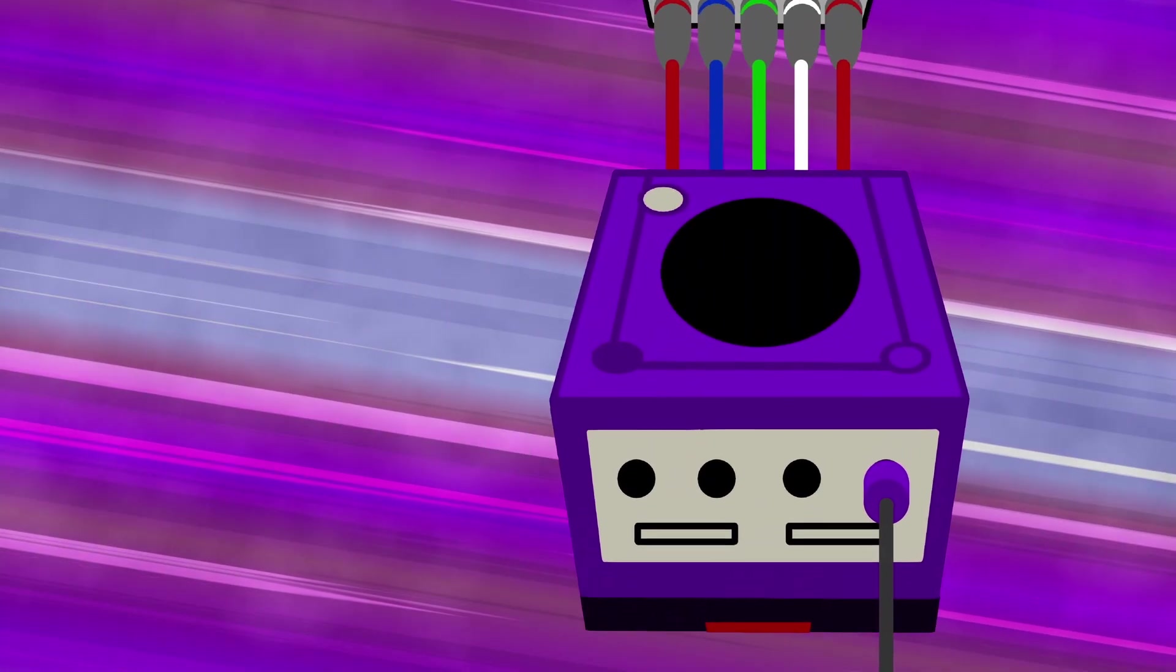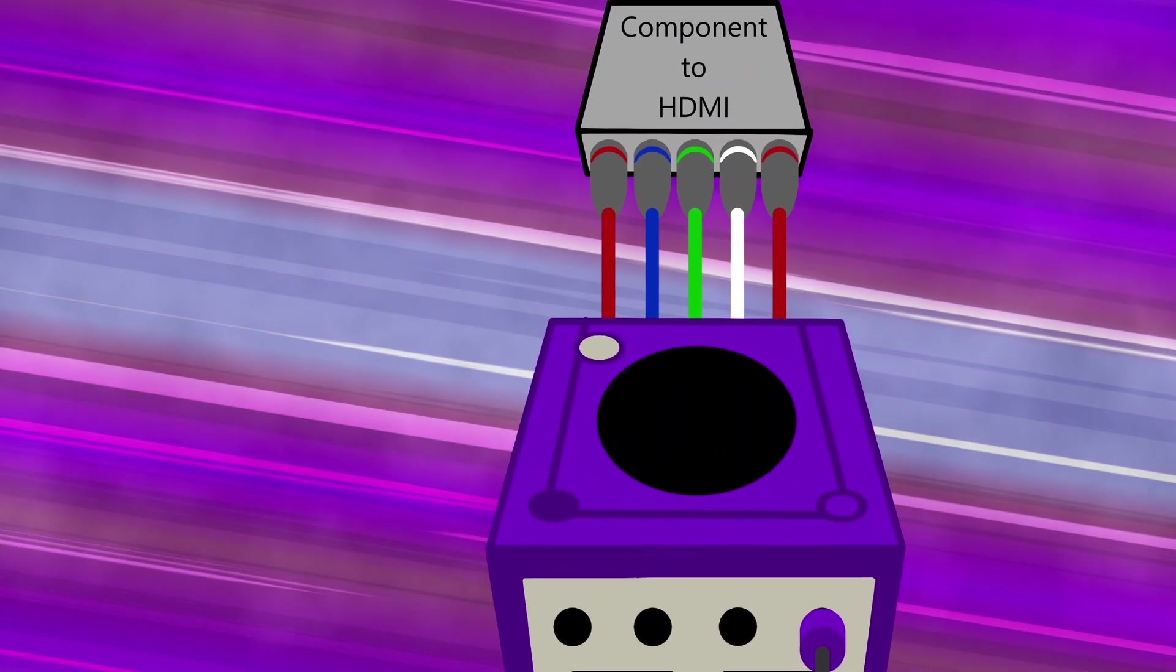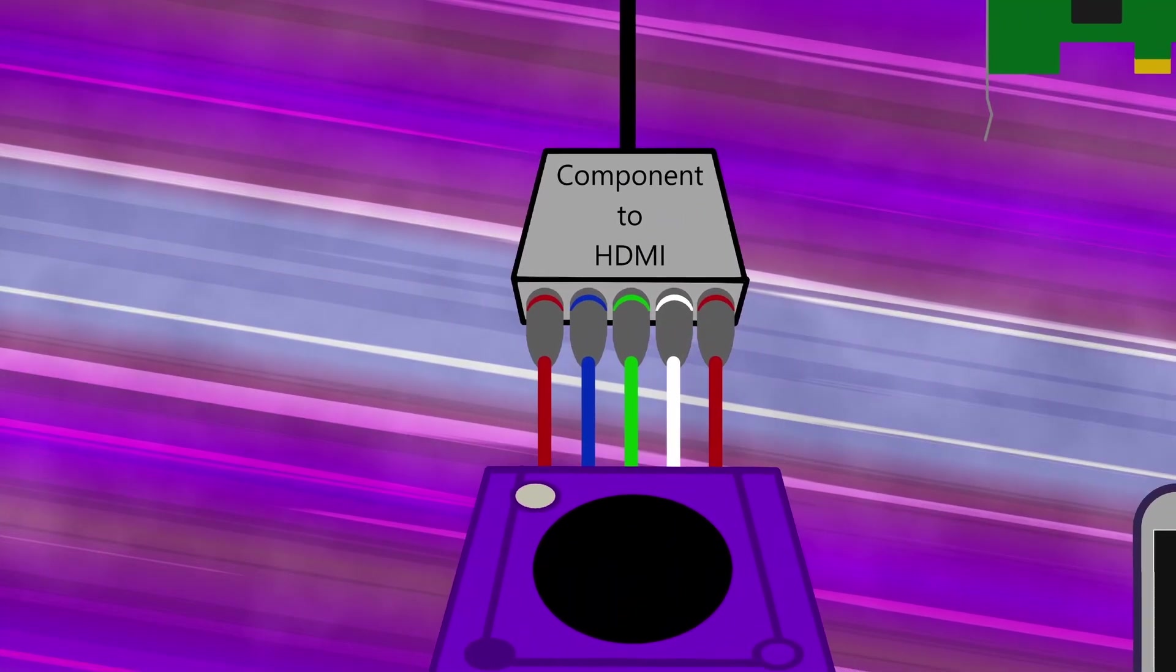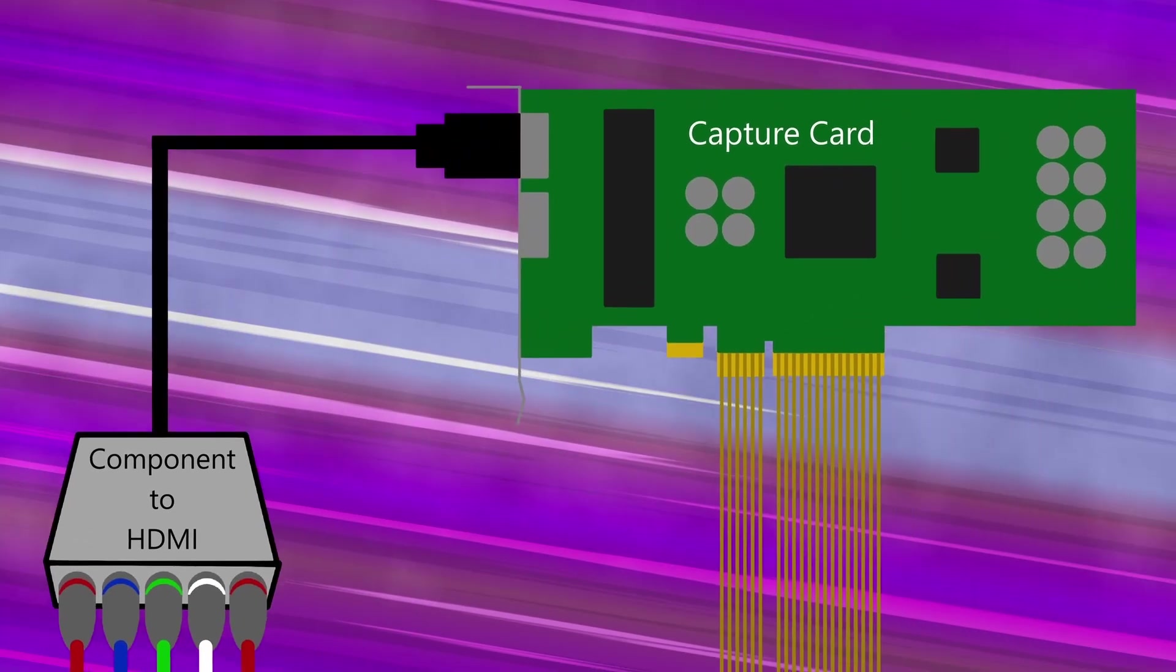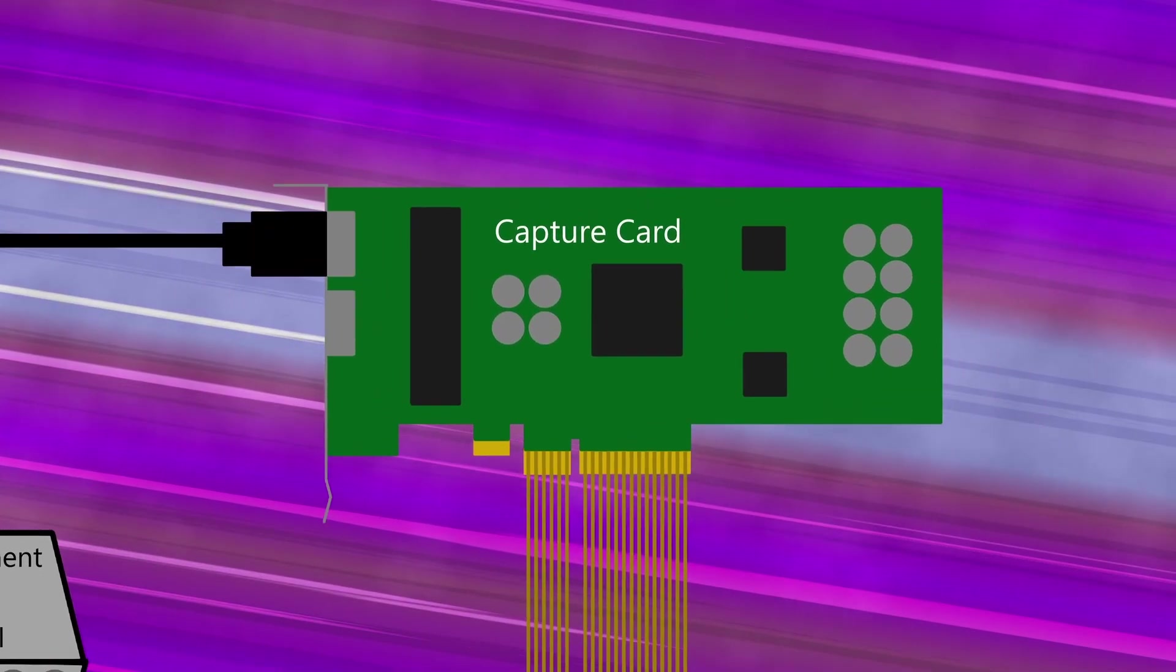Back to the Game Boy Player though, the output is sent through component cables to an HDMI converter and then fed into a capture card on the PC.